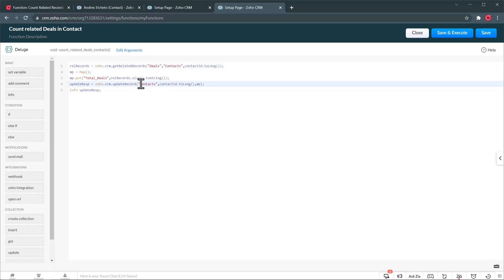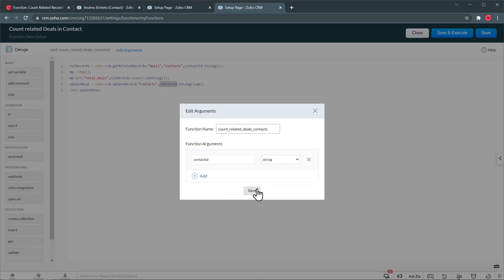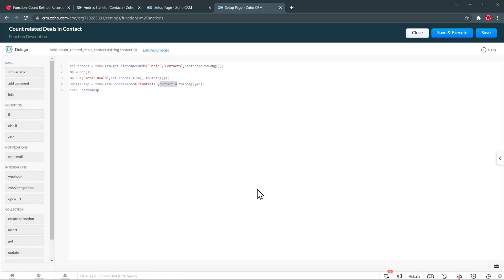The last thing we have to do is add an argument. We're going to copy this argument, then go to Edit Arguments and paste it. In this case, we're going to select it as a string. Click on Save, and we're going to click on Save.